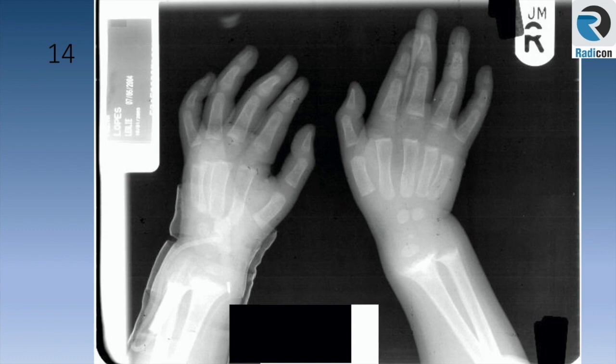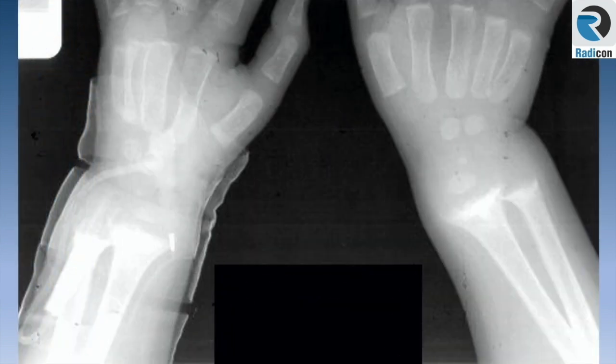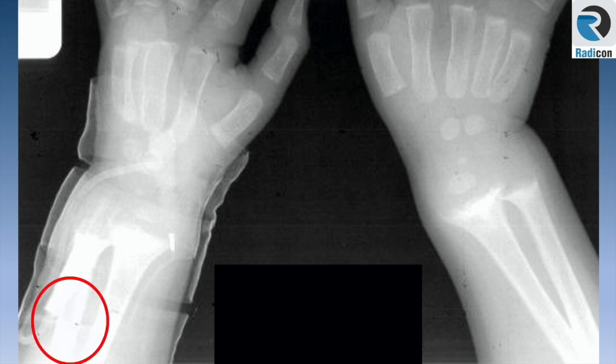Case 14 shows bilateral wrists of a child. Look for the metaphyseal abnormality of radius and ulna bilaterally. Fraying of the metaphysis is obvious — this is rickets. But before you move on, look at the edge of the film: there is a fracture of the distal ulna present as well, which must be picked up to get full marks.